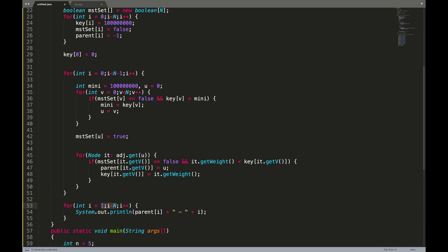Keep doing this for all n minus one edges. Once done, to print the edges we traverse from 1 to n and the edge will be from i to parent[i]. Printing all these edges gives your minimum spanning tree.